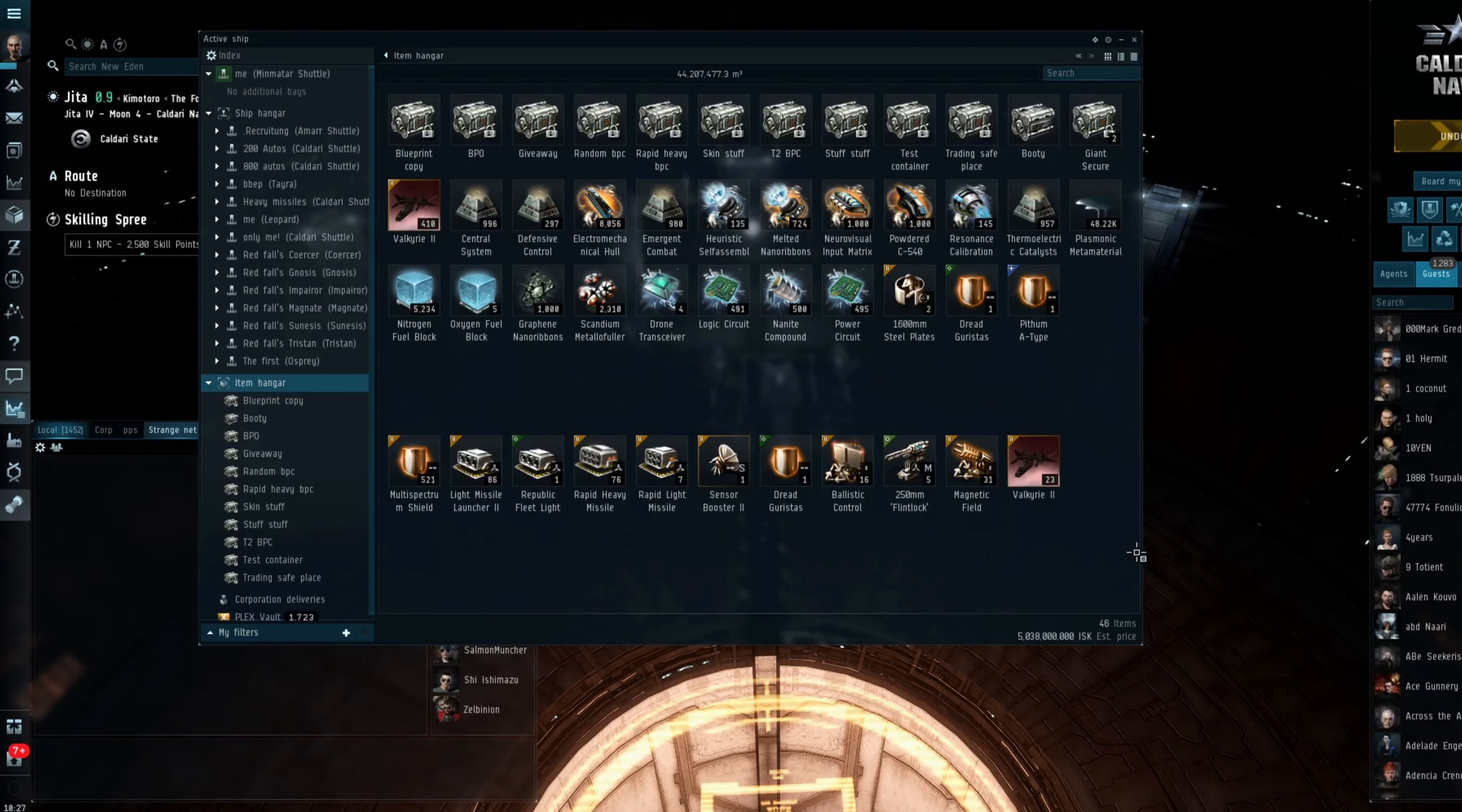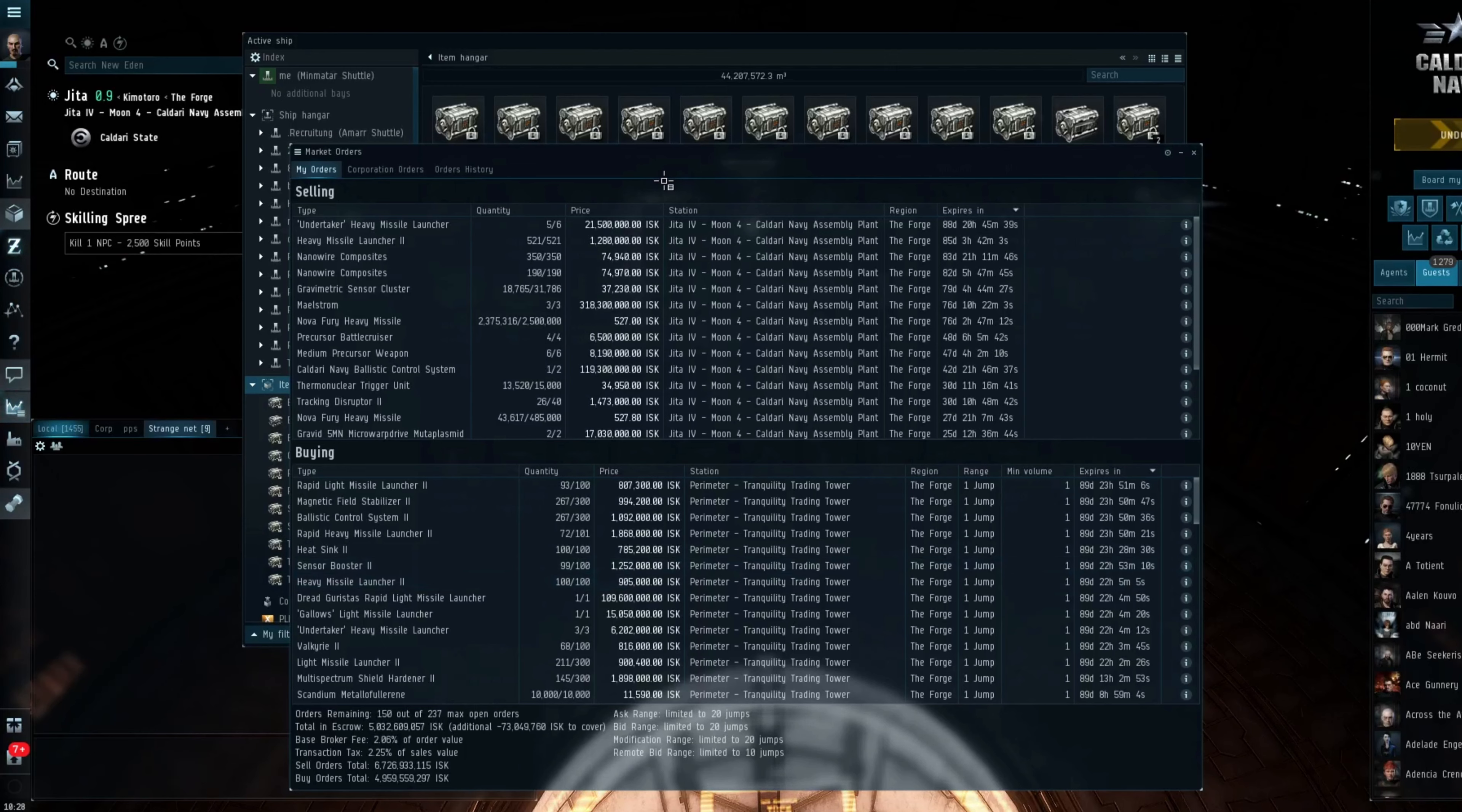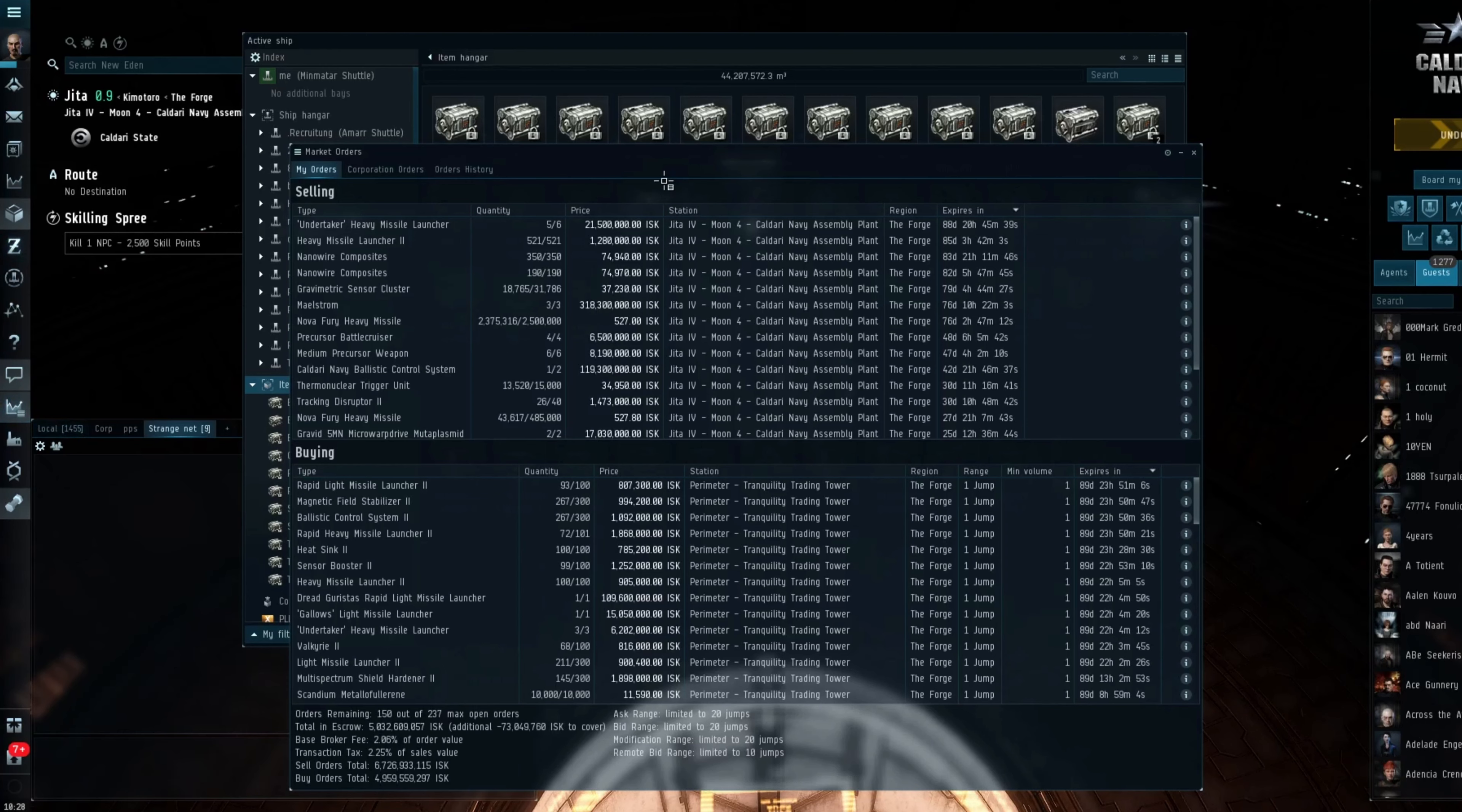So yesterday, or 24 hours ago, I decided to participate in a bit more station trading. Now I will level with you, I'm not the best station trader in the world. It's not something that I have participated in a great deal over the last several years.